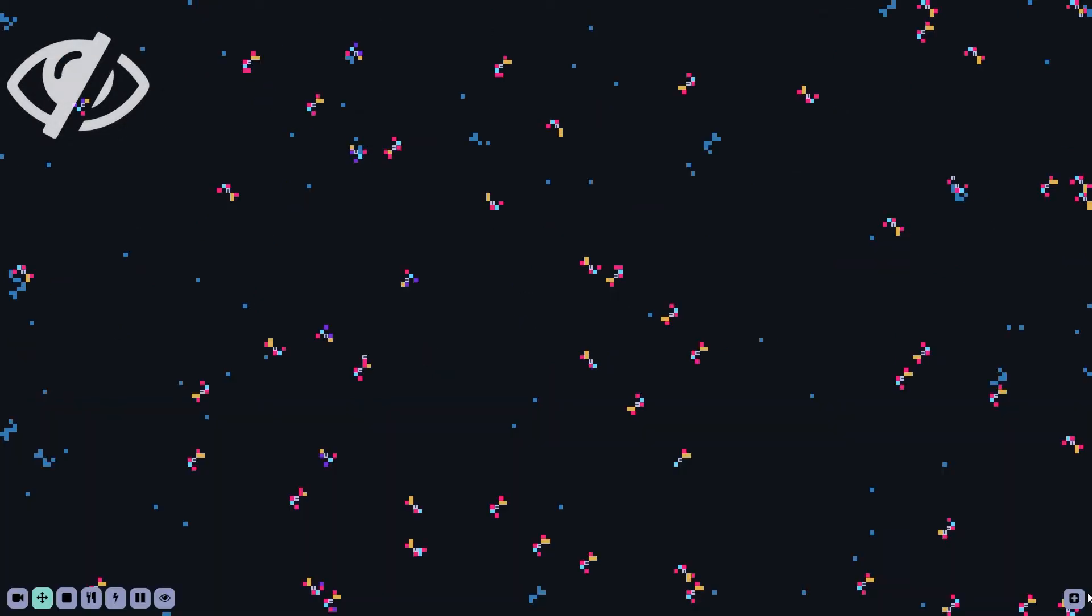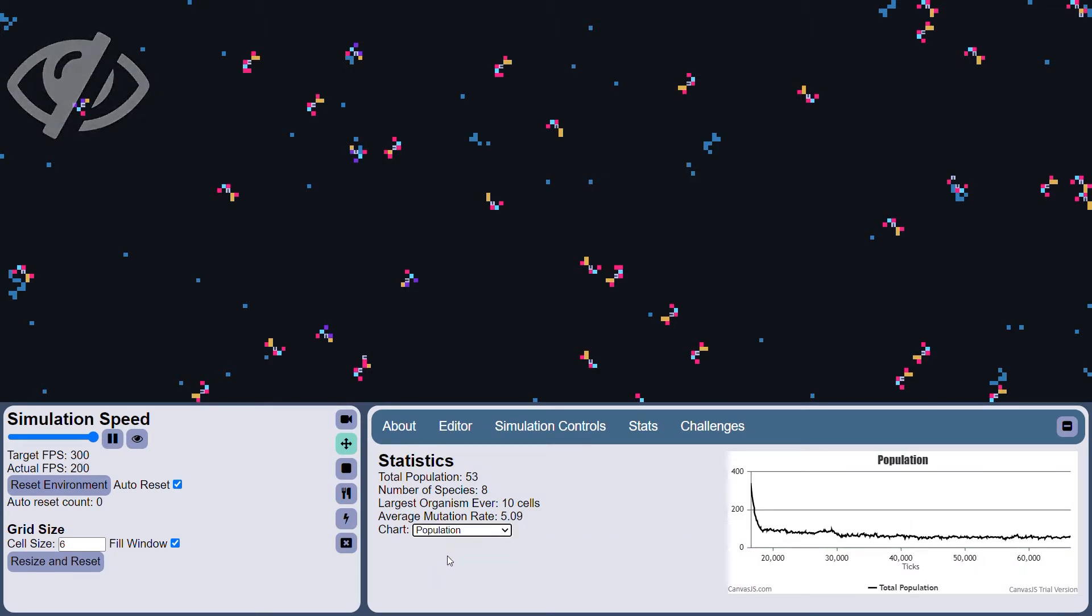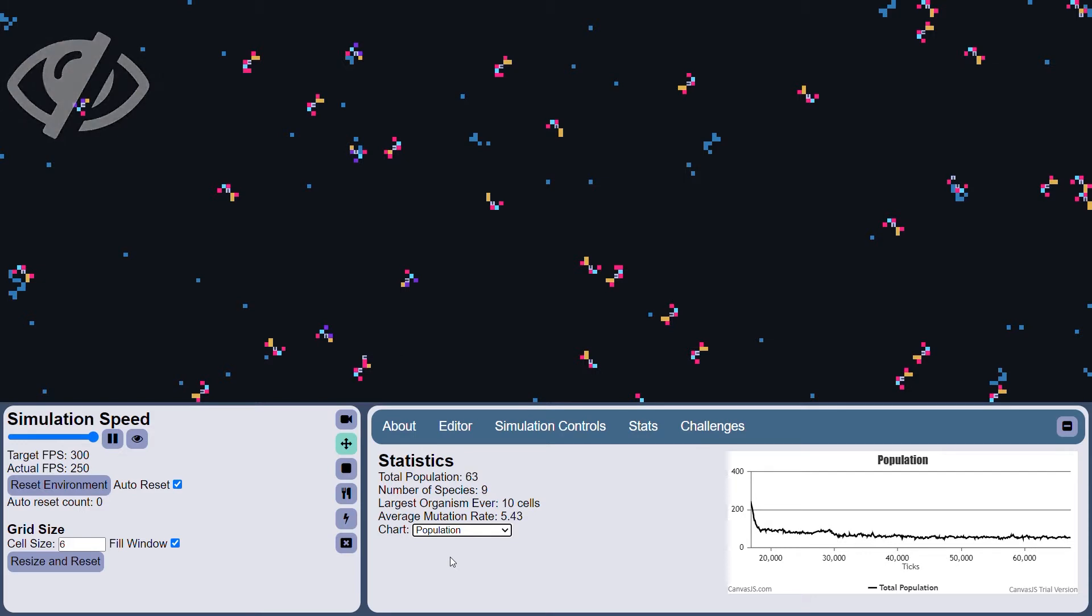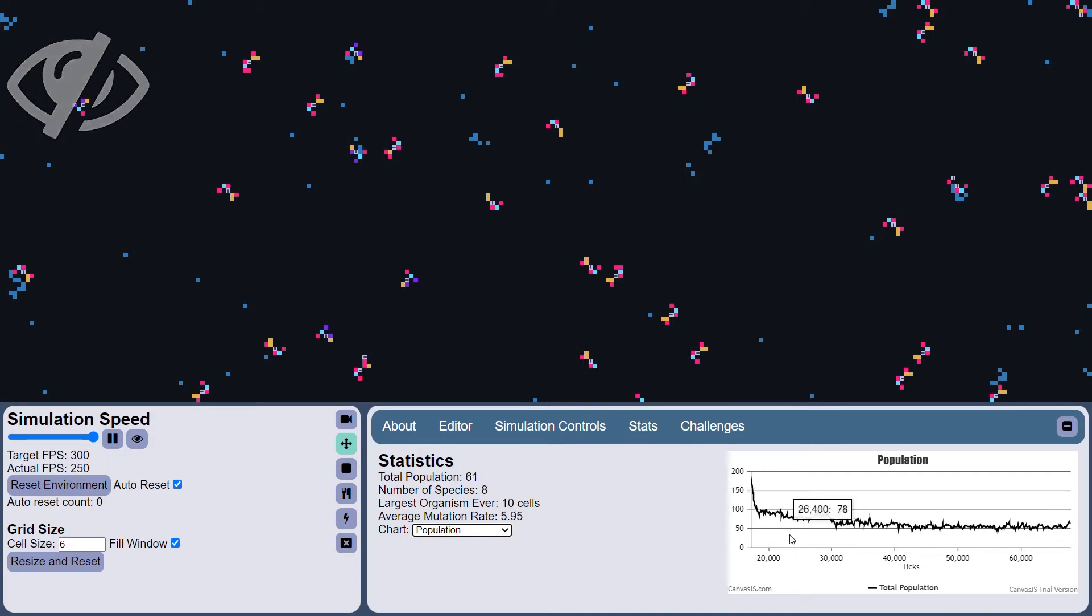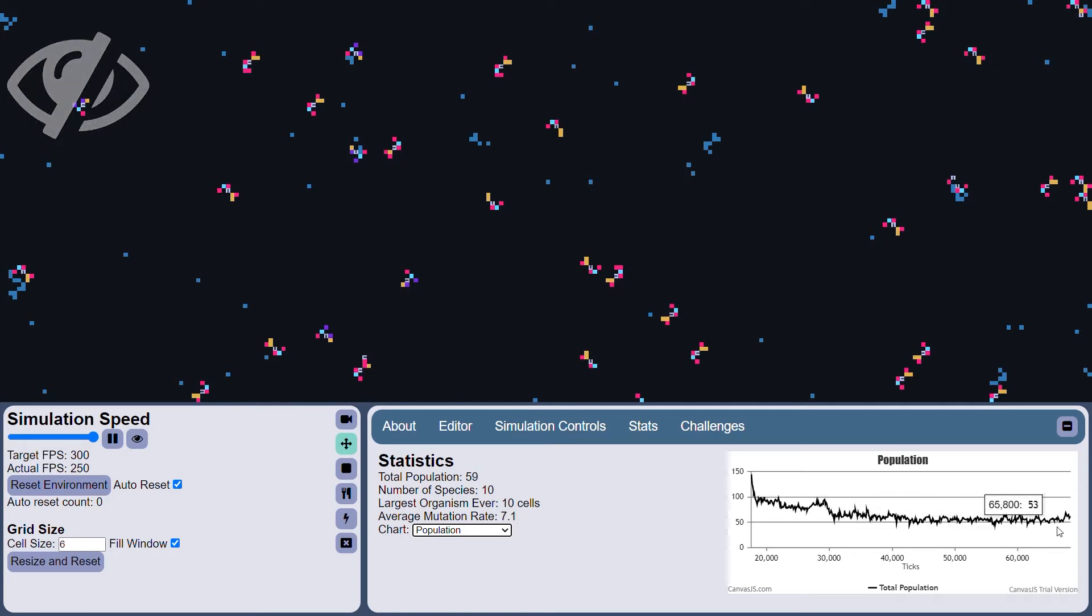Okay, let's take a look at the statistics here. So the organism size has continued to go up. The population seems to have bottomed out. It hasn't quite gone below 50, so it looks like it's stabilizing.